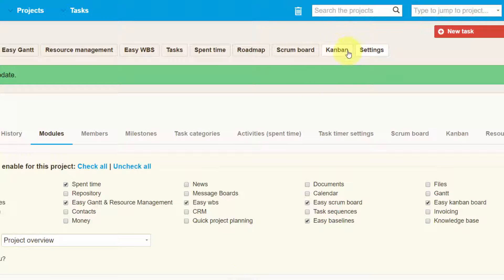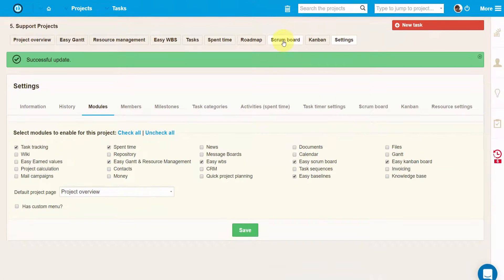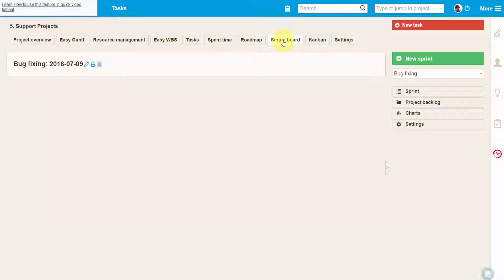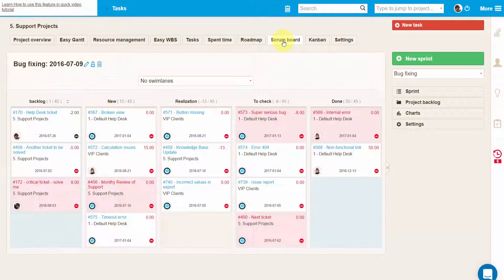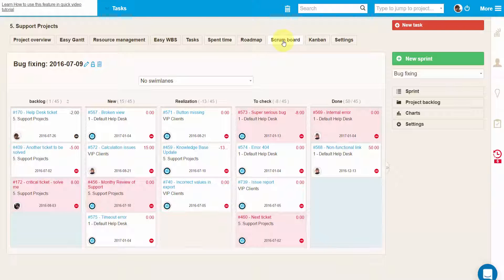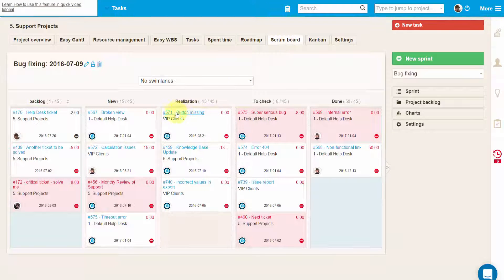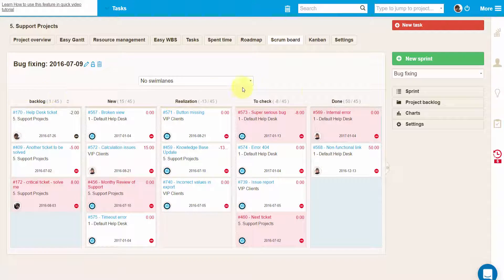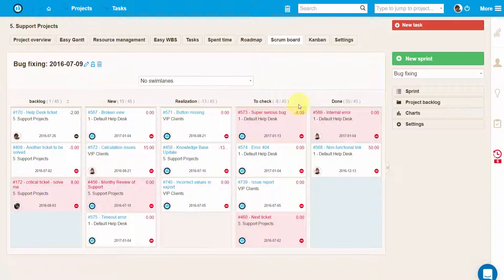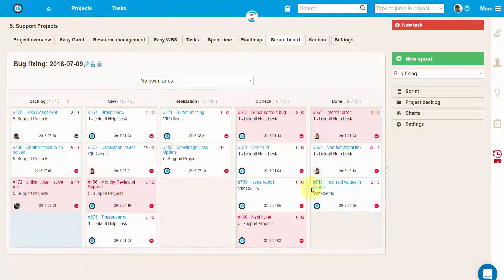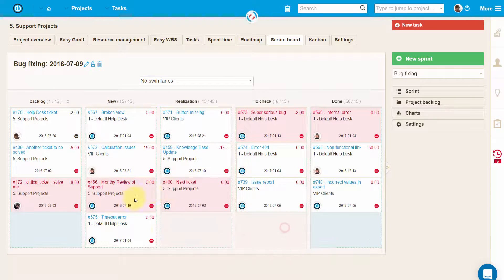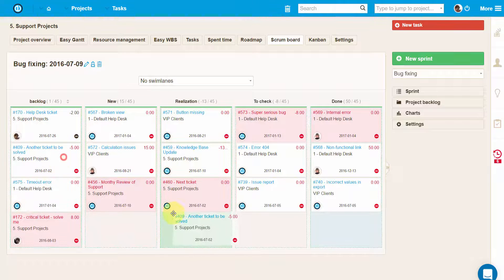Since both Scrum and Kanban boards have similar using patterns, we will take a closer look at Scrum Board. Just click on the tab and you'll see your sprint backlog and different statuses. In here you can basically move tasks from one status to another using simple drag and drop.